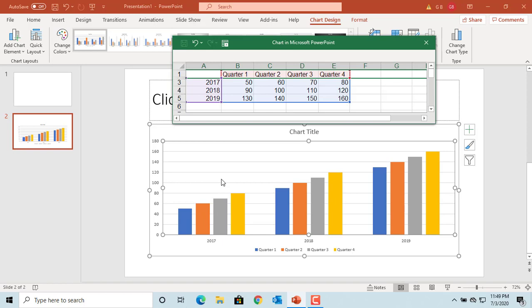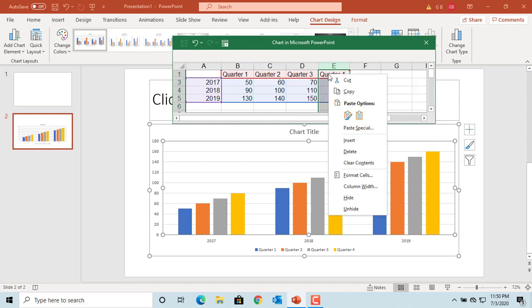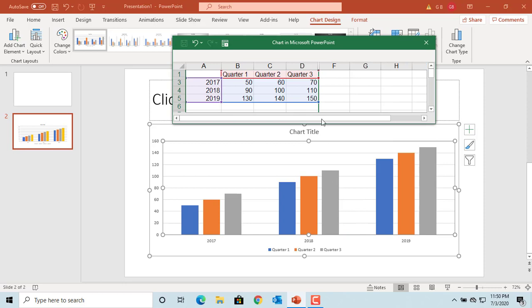You can do the same to remove a column. For example, if fourth quarter data is not needed, place the cursor at the top of the column and click on it. The column is selected. Right-click and select Hide. You can see the column is hidden and fourth quarter data is removed from the chart.